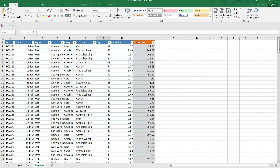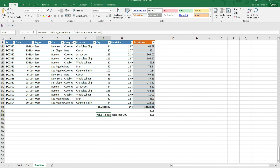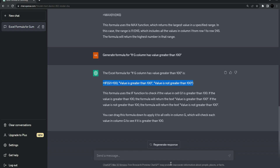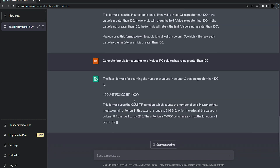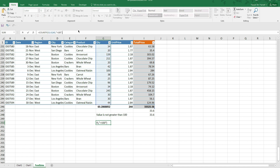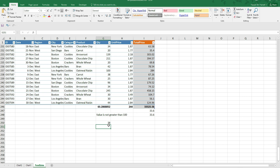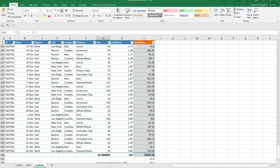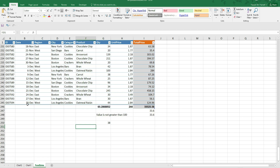Now if we want to see how many values in the whole column are greater than 100, we generate a COUNTIF formula. Here is the prompt: 'Generate formula for counting number of values if column G has value greater than 100.' I press enter, copy the formula, and paste it in the cell. The result is 38 — there are 38 values greater than 100 in column G, which is the quantity column.